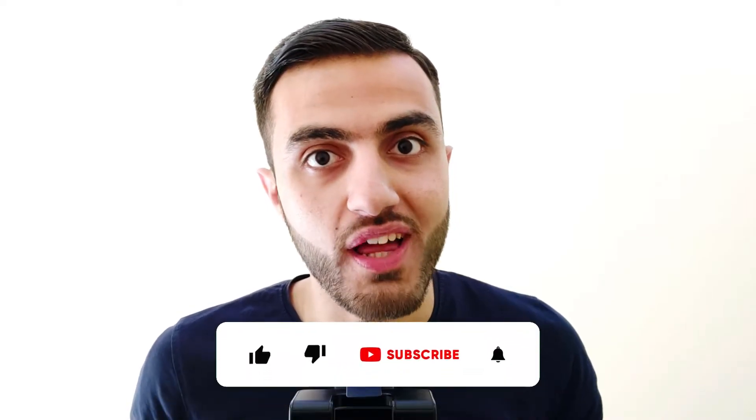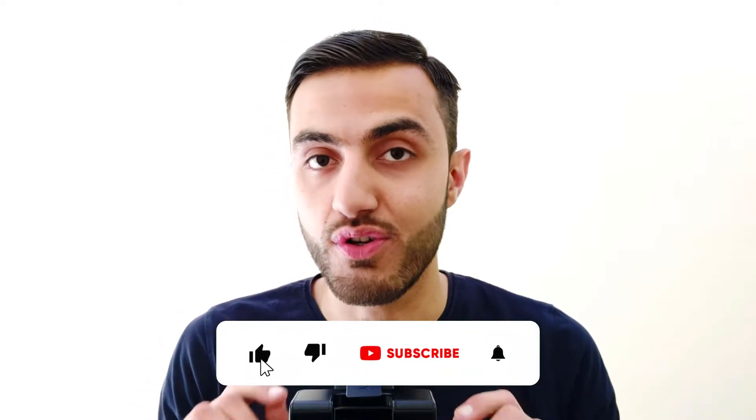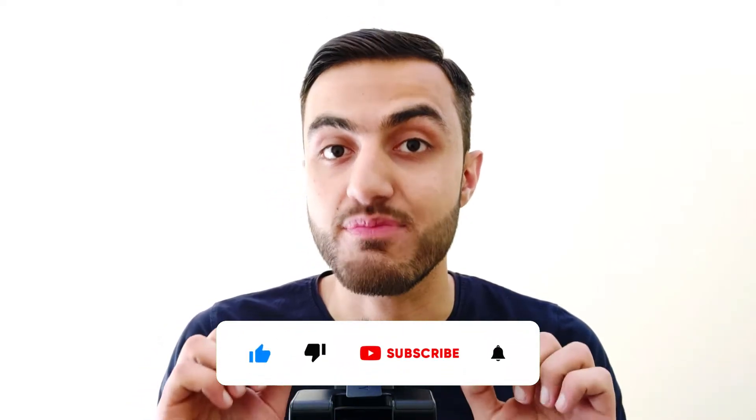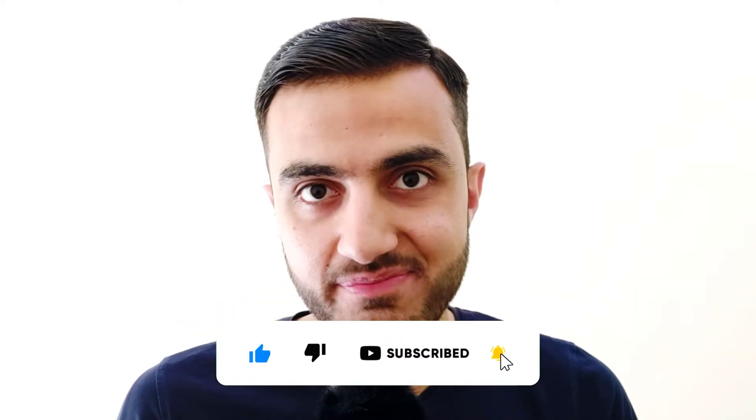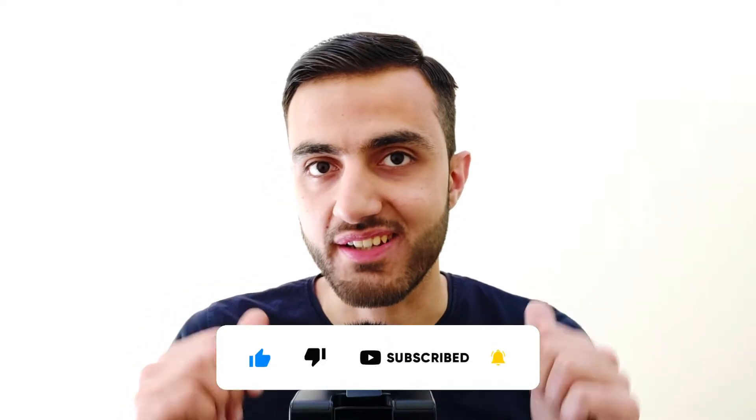Don't forget to like this video if you enjoy it. And subscribe to your AI powered empire. Got it? Let's go back.